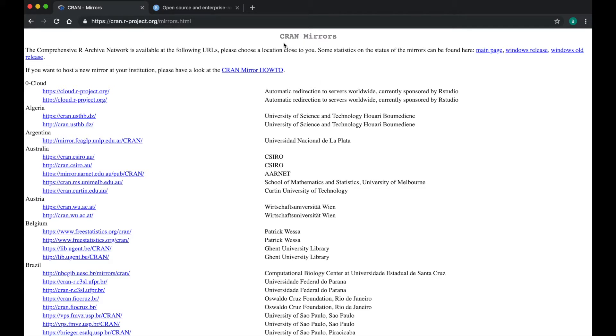This is the CRAN Mirrors site. A CRAN is the comprehensive R archive network. CRAN Mirrors are a host of servers that allow you to download R for free.